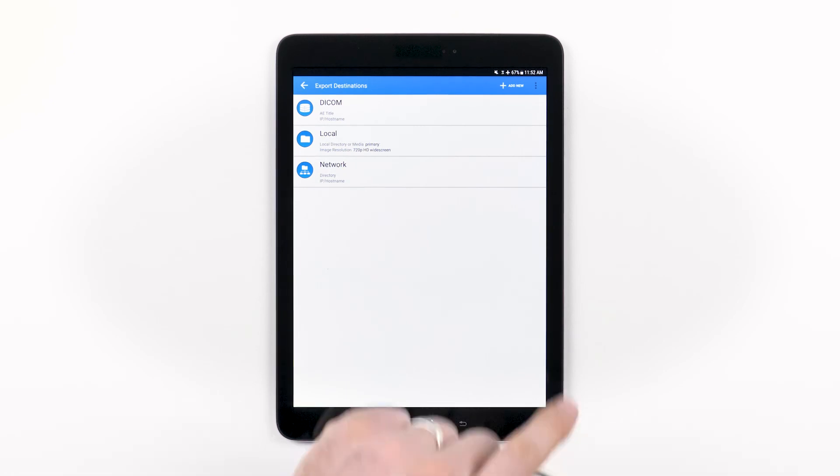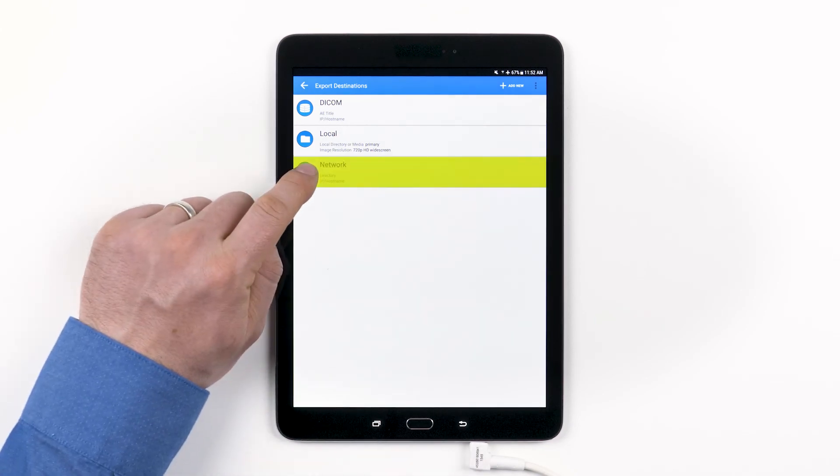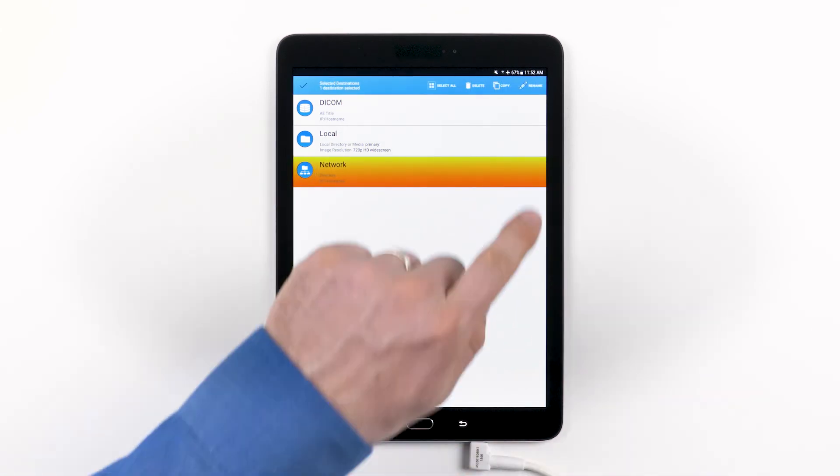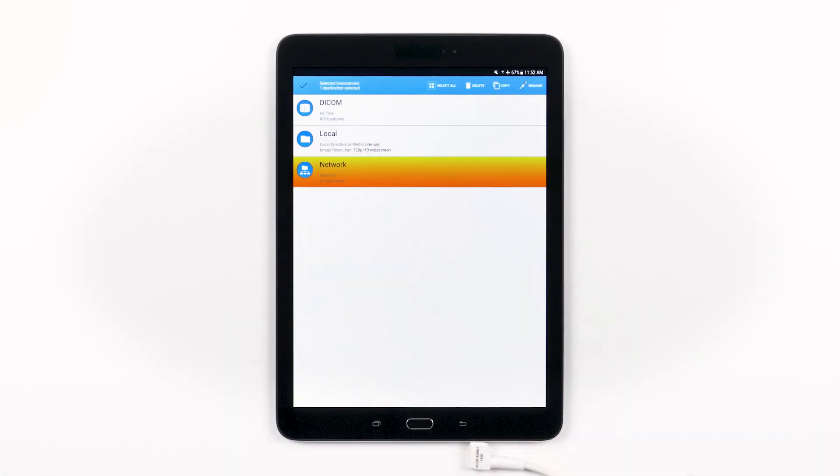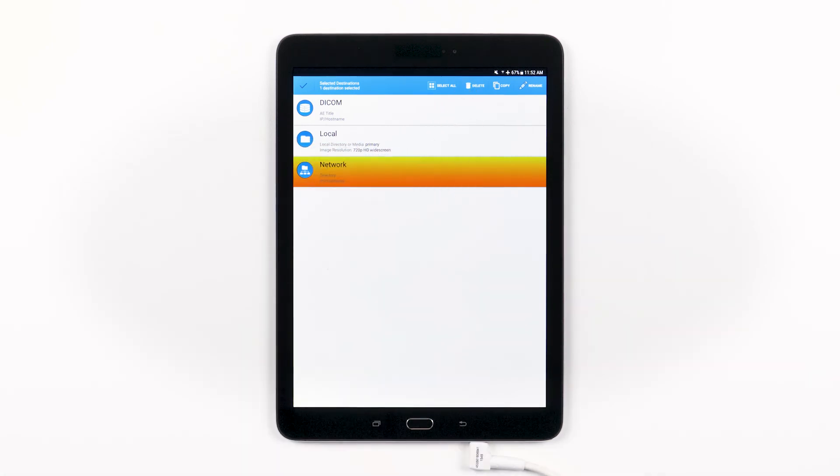From here, you can add a new destination, edit an existing destination settings by tapping on it, or long press on a destination to access further options, such as renaming a destination, deleting a destination, or copying a destination.